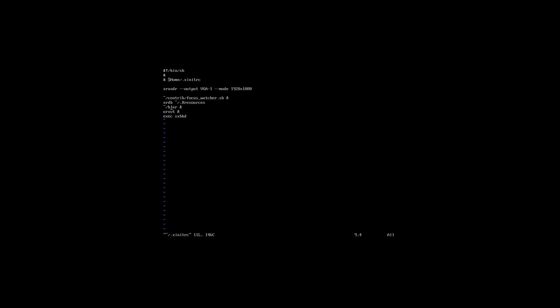The next script we are seeing on the list is actually the blur script. This one is pretty responsible about how the screen is getting blurred when there are windows open. These are the most important lines in your xinitrc file.